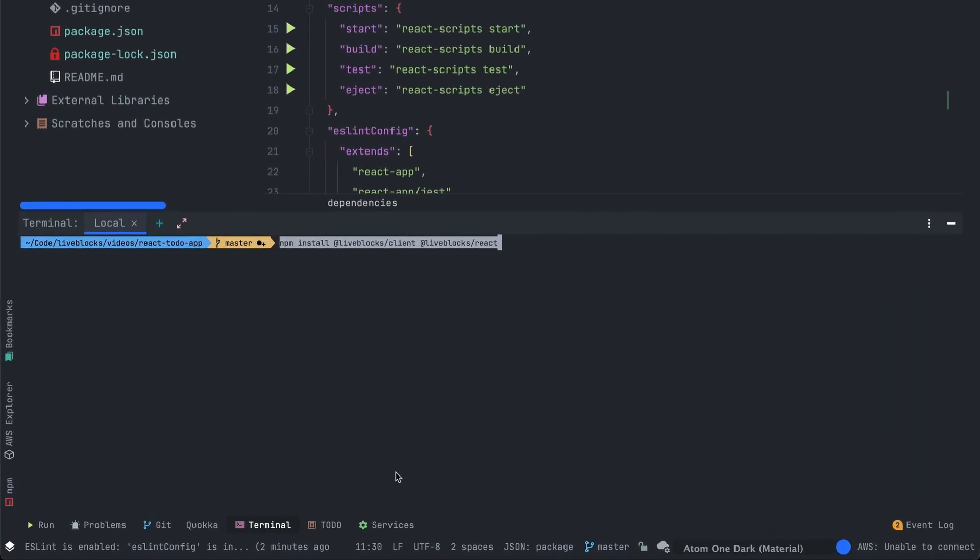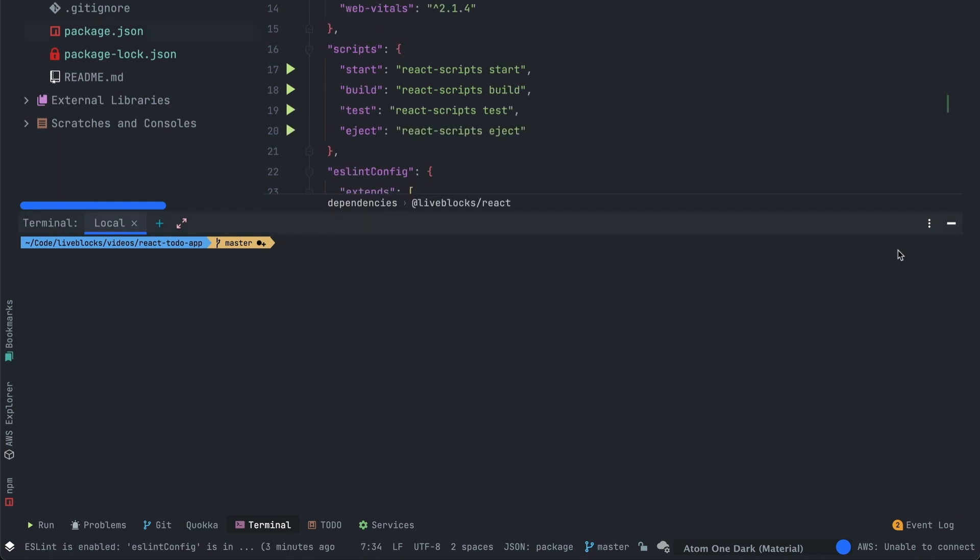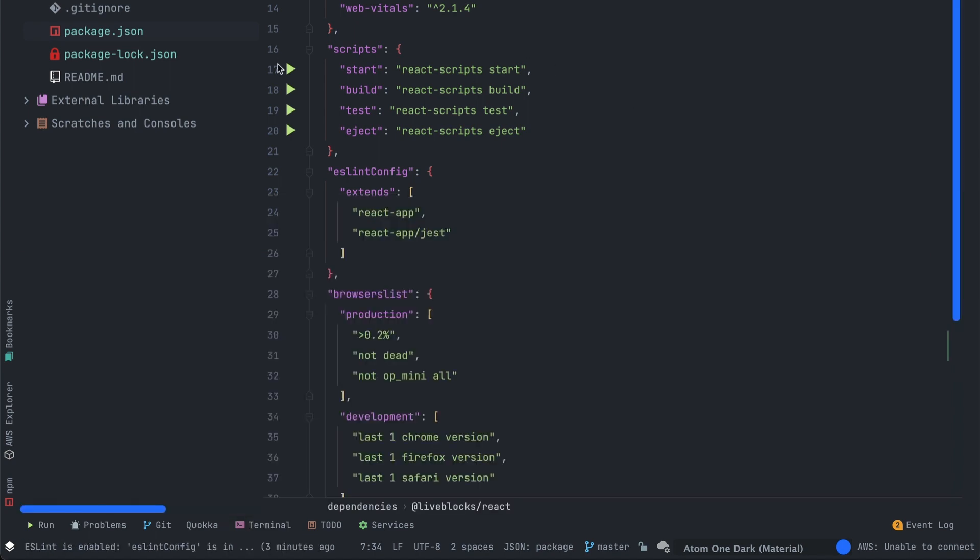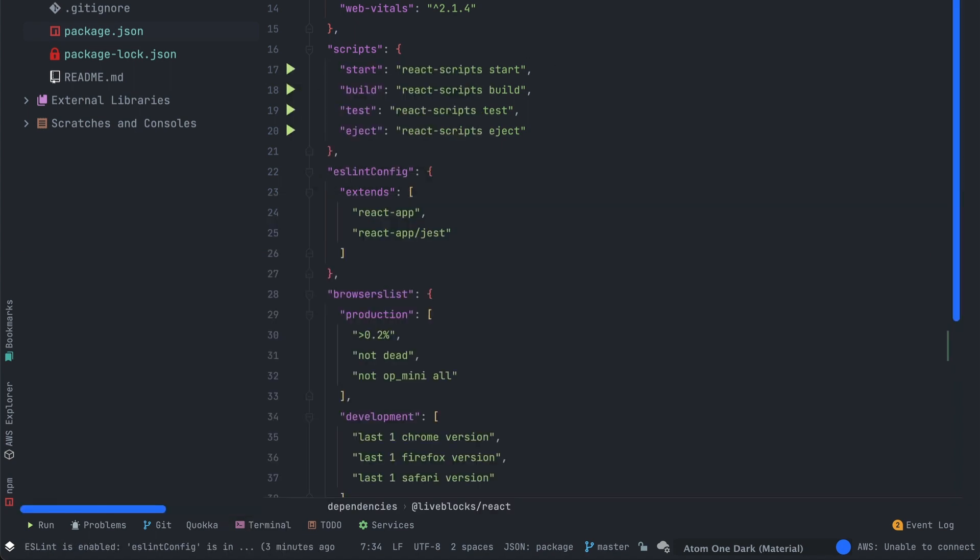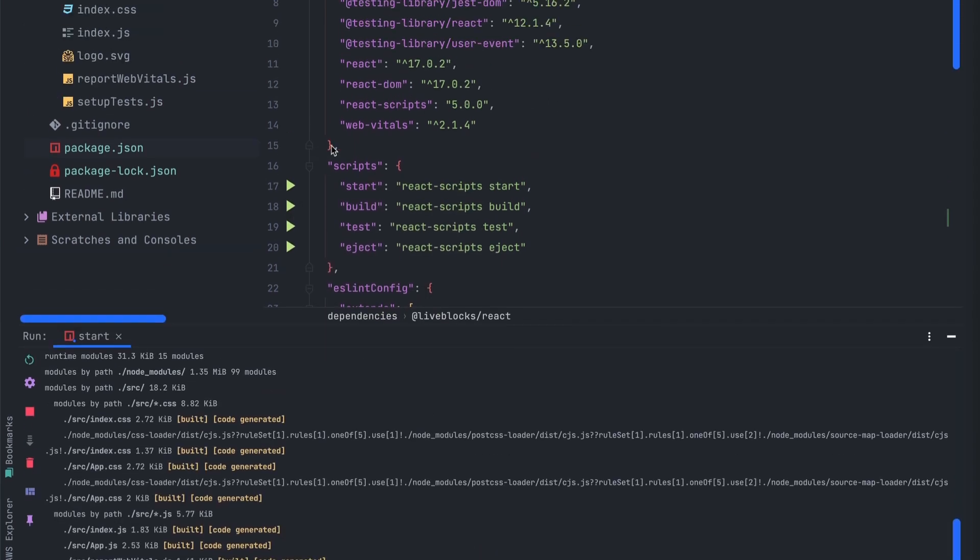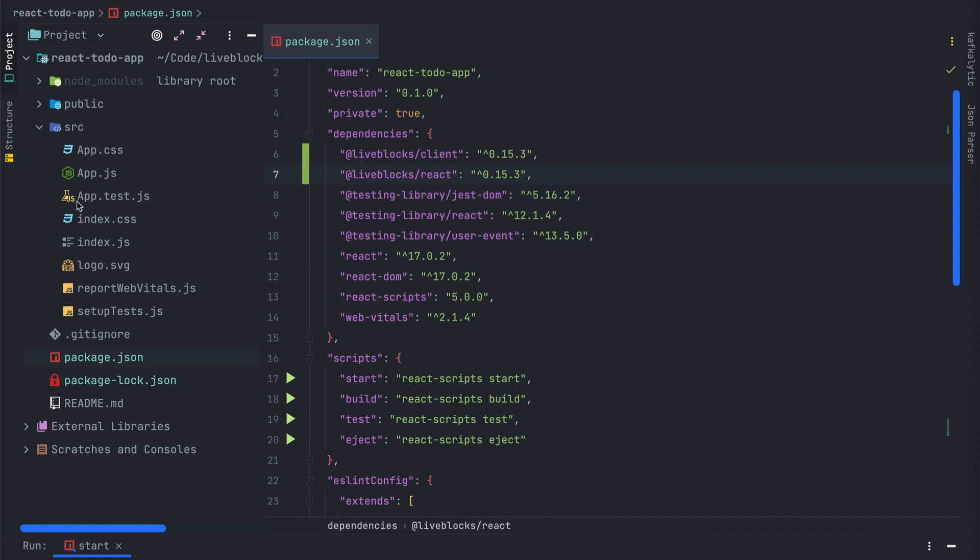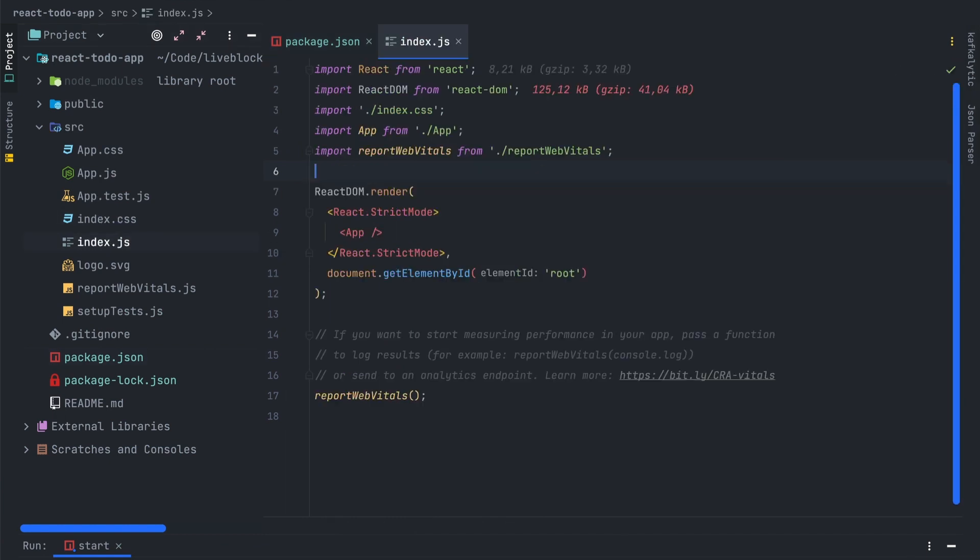The first thing we will do will be to install two npm packages: liveblocks-client and liveblocks-react. Let's start the project using the start script in our package.json. So now that the app is running we can start to code.